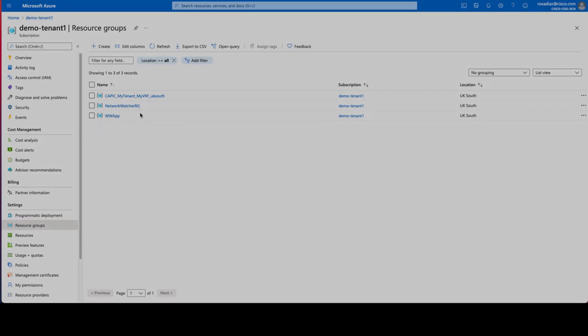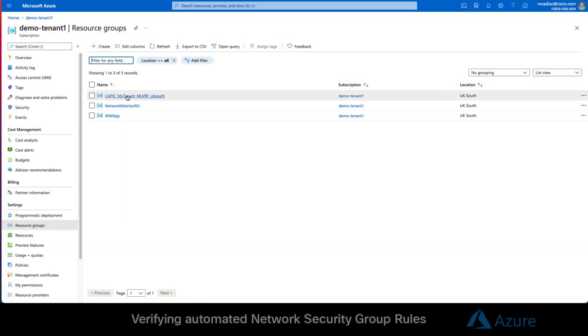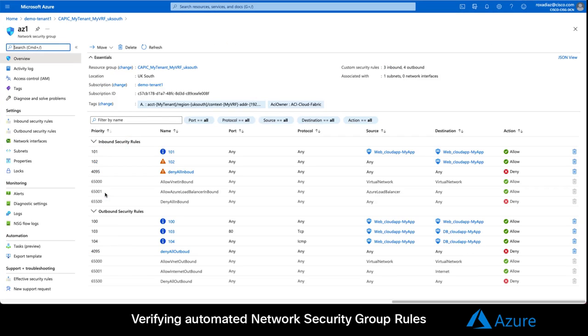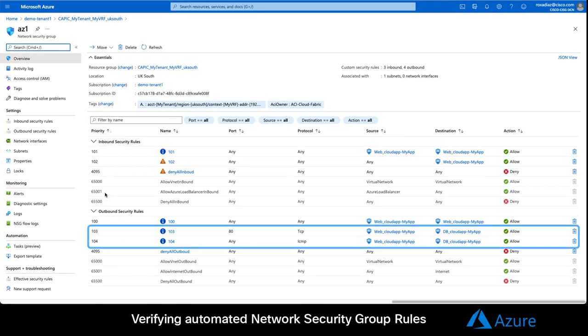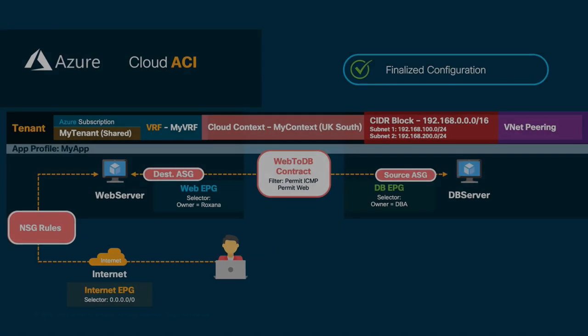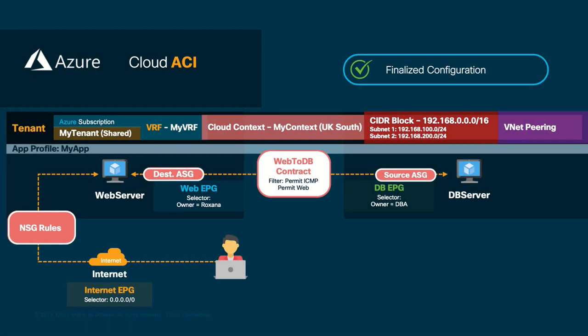If we go back to the Azure console on the tenant resource group, you will also see the corresponding rules automatically created based on the contracts we defined. It all seems to be working fine.